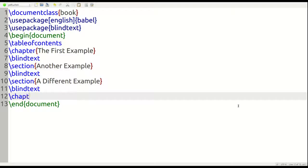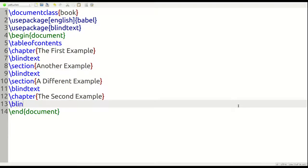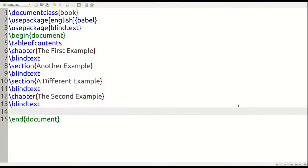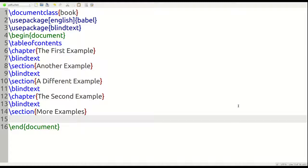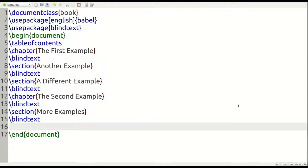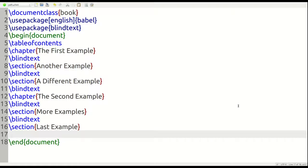So I continue what I've done before. This chapter is called the second example. And I think you know what to expect now. I do more blind text, just our dummy text to fill the document. And then I have my two sections here. And so this section is more examples. And then we have more blind text. And then we have our last section here. And we're going to call that last example. And then we have more blind text.